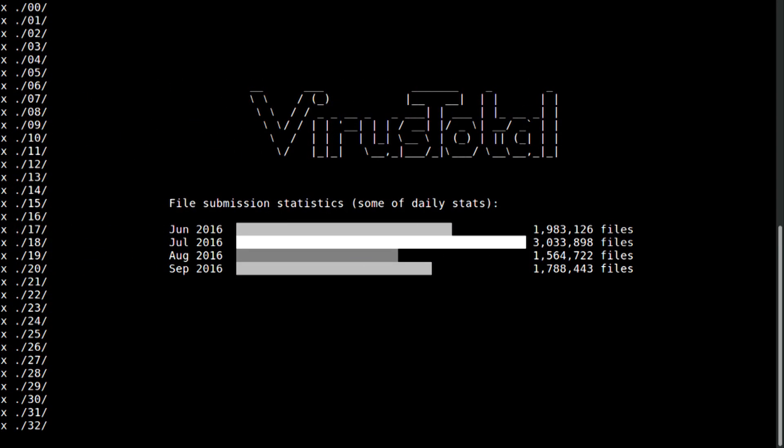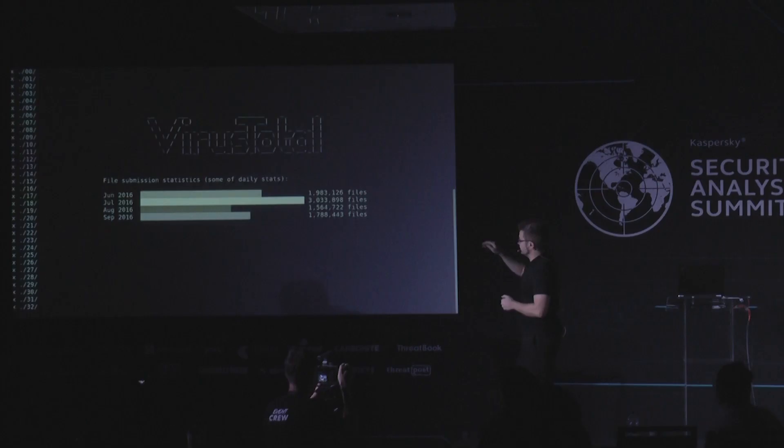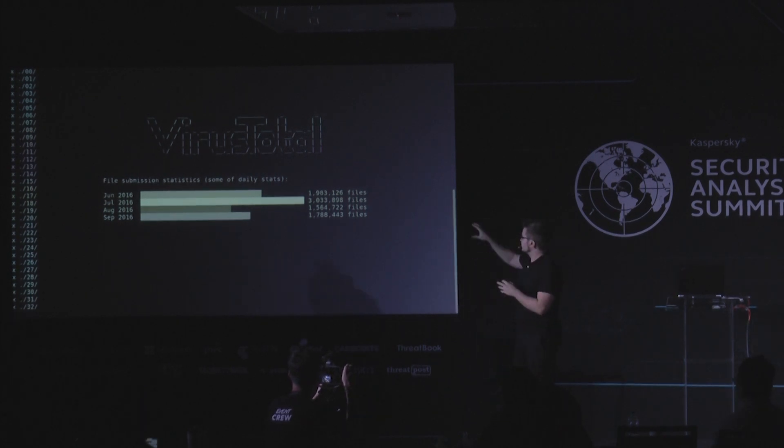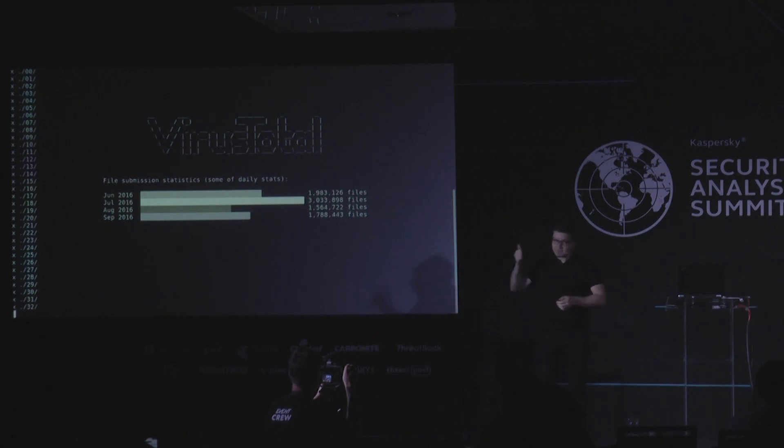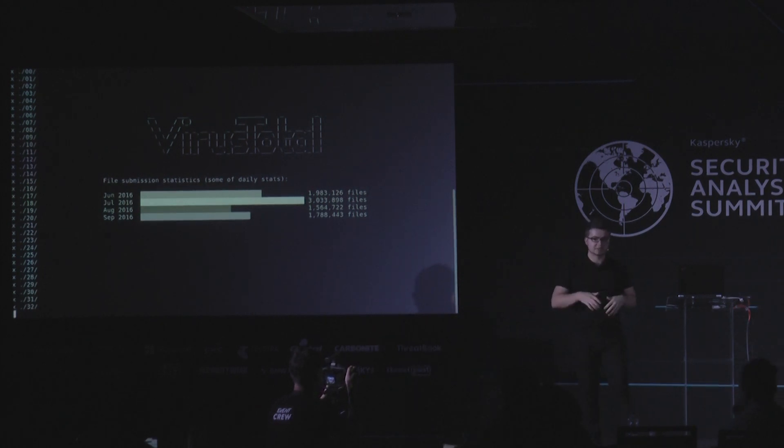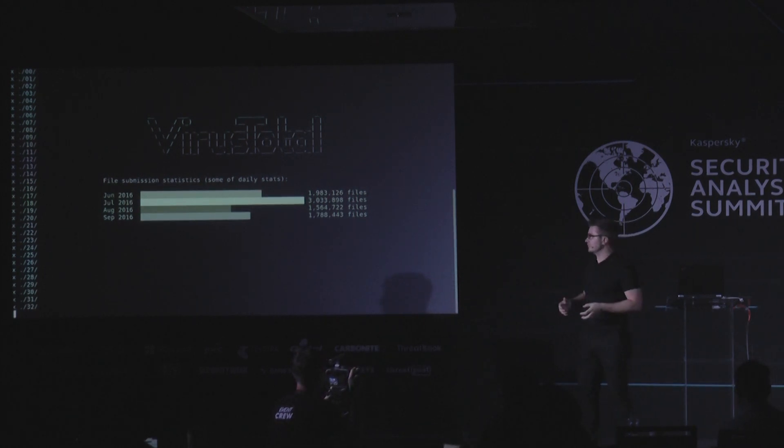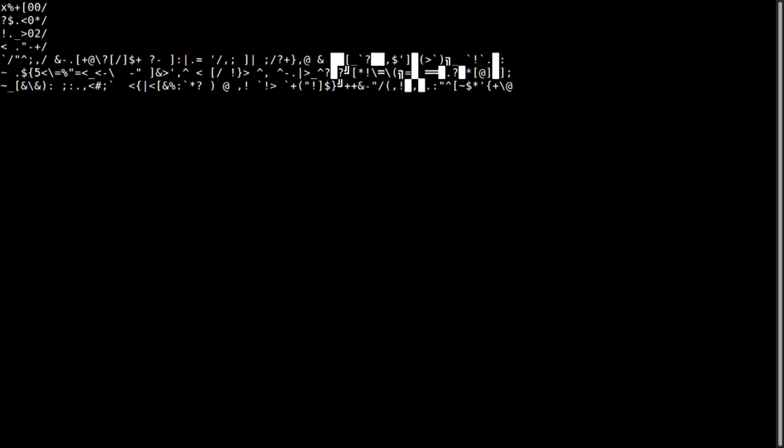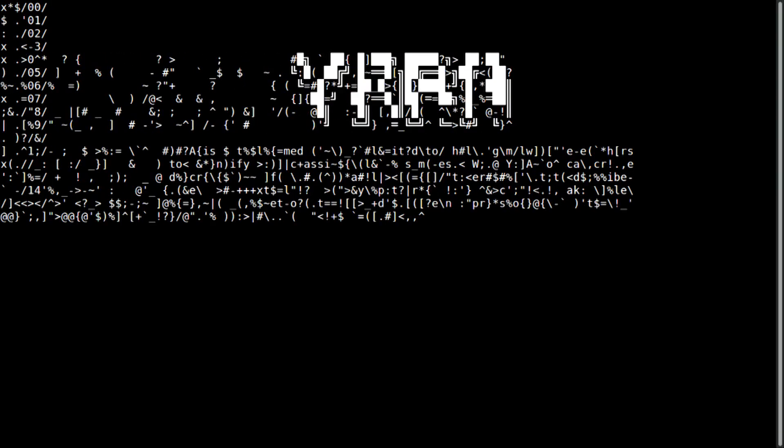And what we will use? We will use VirusTotal as one of the sources. Why VirusTotal? Because VirusTotal, and this is some daily statistics, not monthly. This is some select days and stats from file uploads during those days. They process a lot of new files and allow you to use YARA to scan all incoming files with your rules. And this is what we will use for hunting.